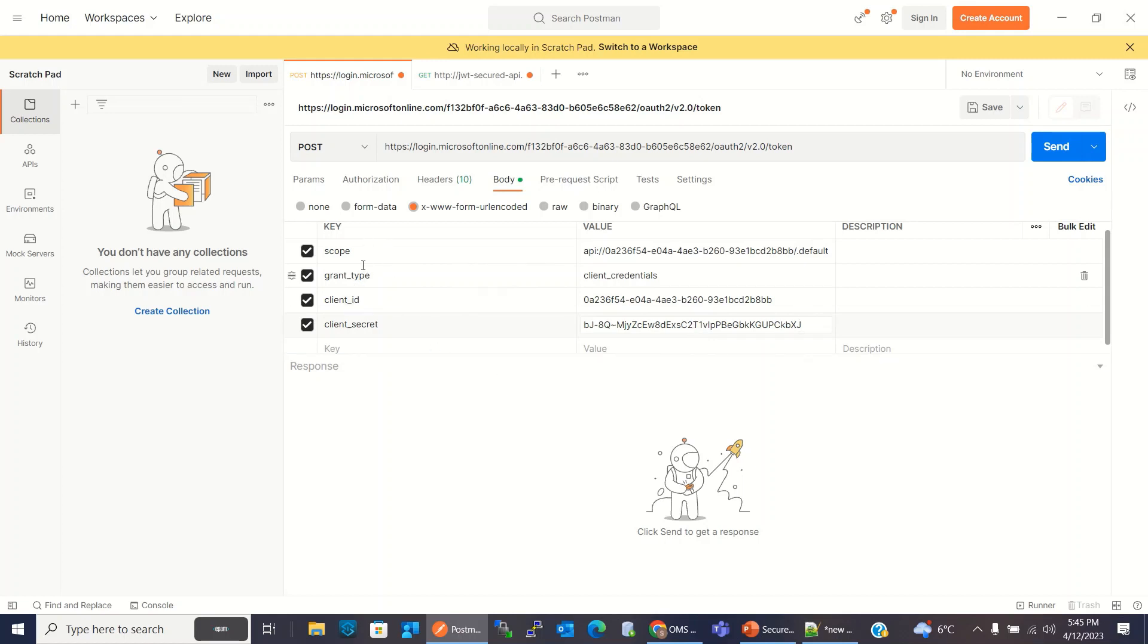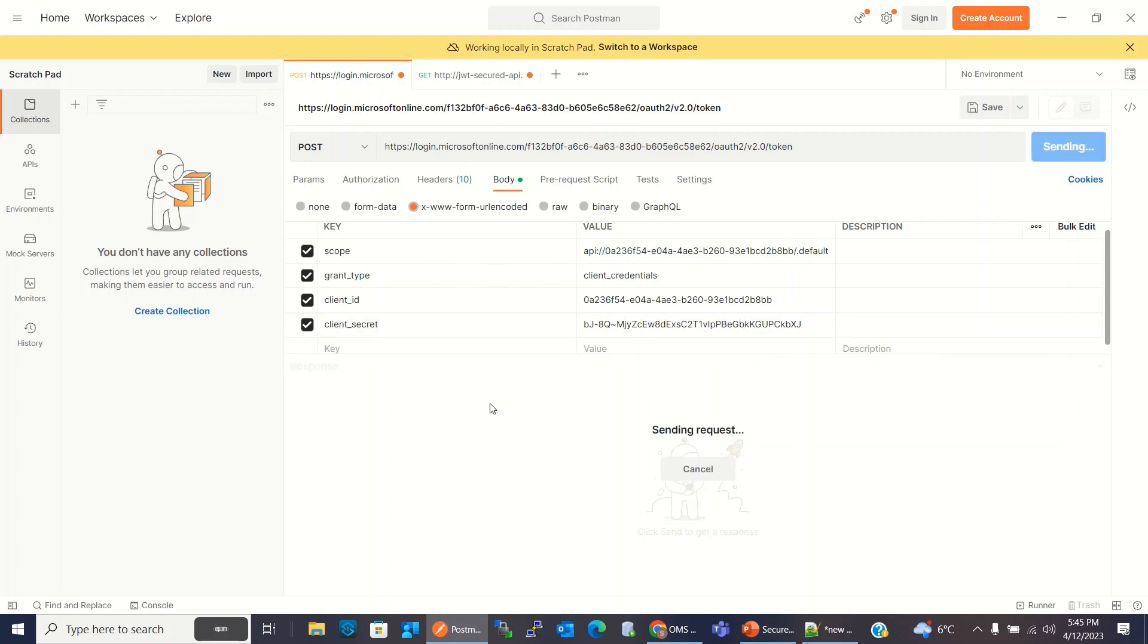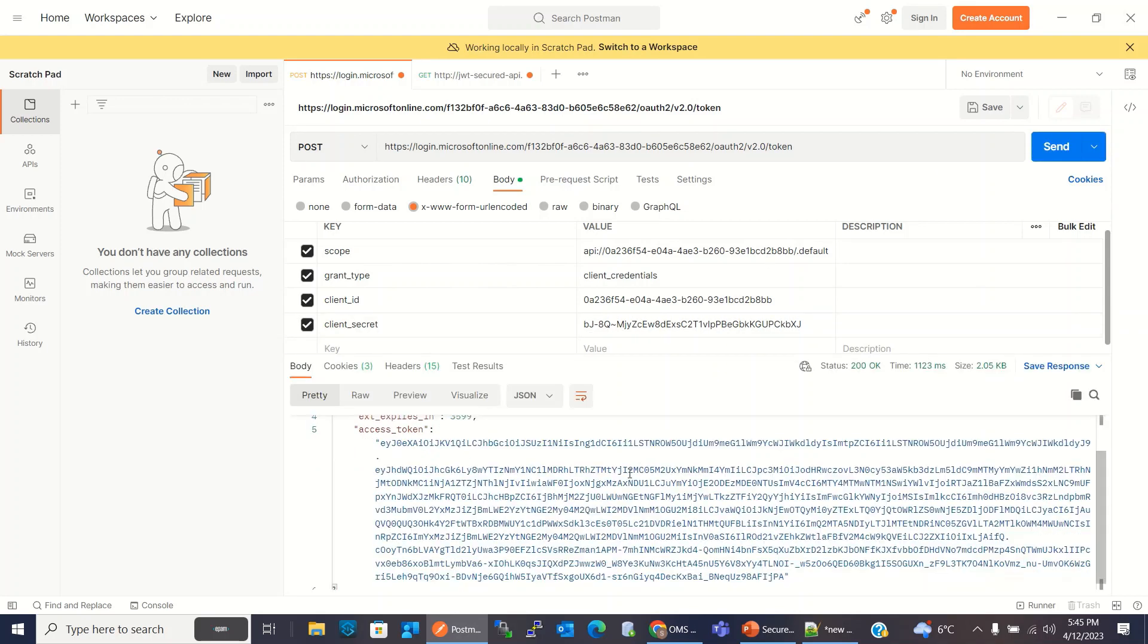So I am sending scope, grant type, client ID and client secret in the body. I am invoking the token URL with the POST method. Click send. And we got the JWT access token. I will copy this.